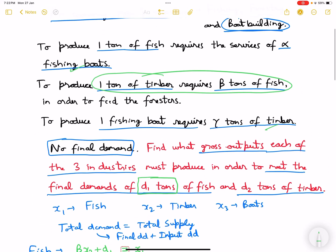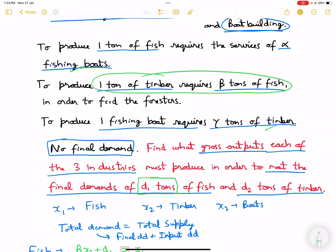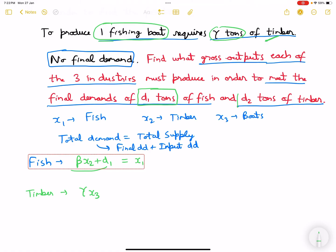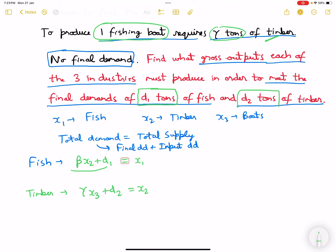Moving to timber: timber is required as an input in the production of fishing boats. Gamma tons of timber is needed, so the input demand for timber is gamma times x3. There is also a final demand of d2 for timber. So: gamma*x3 + d2 = x2.